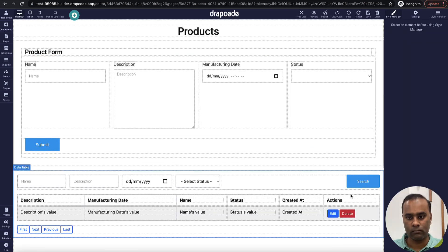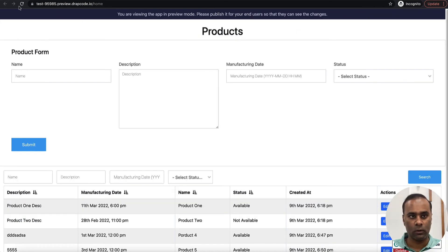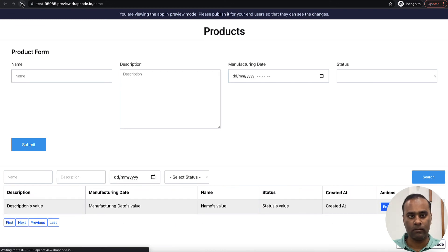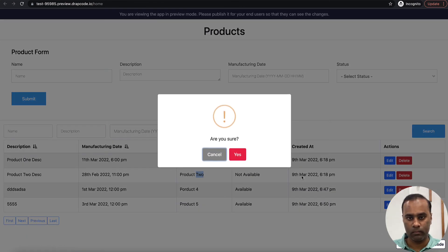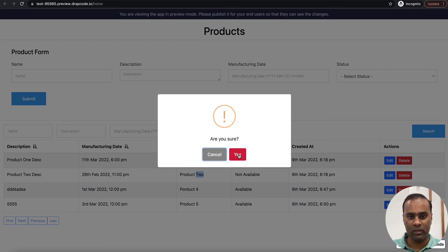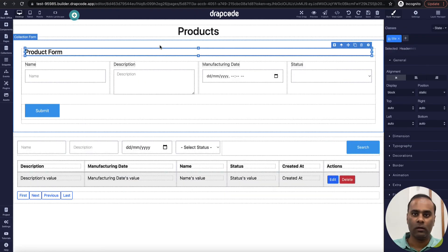I go to my page, bind this event to the delete part, and in the workflow event I'll select 'Delete Product.' Let's reload the page. If I delete product 2, it shows the confirmation message we set up. As soon as I click yes, it will delete the record and show the table with three records. Product 2 is gone.